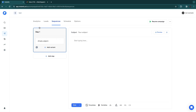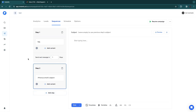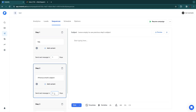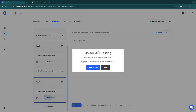Now you can create your email sequence by adding steps. For step one, enter a subject and write your email body — click 'Preview' to see what it looks like. Click 'Add a Step' and choose when to send each step: for example, step two after one day, step three after three days. You can add as many steps as you want.